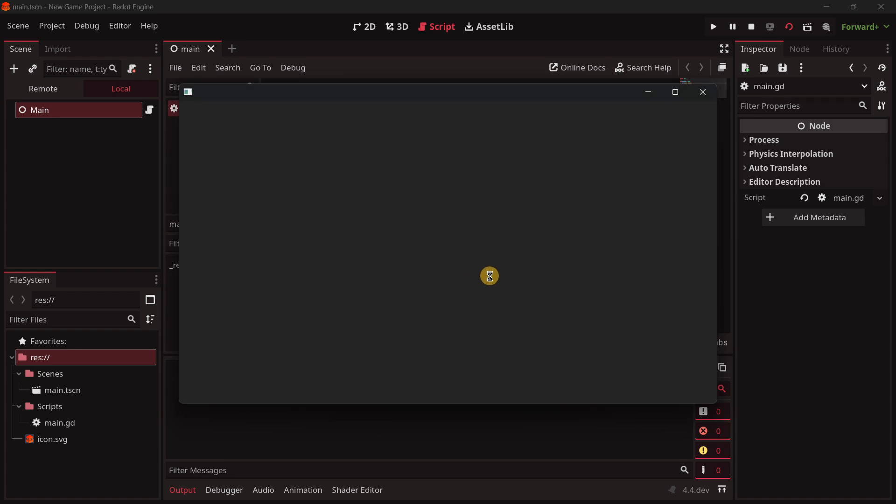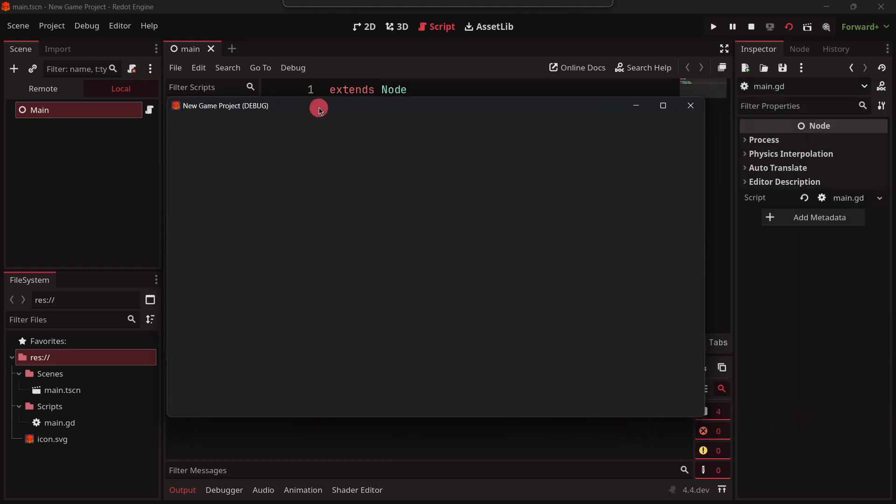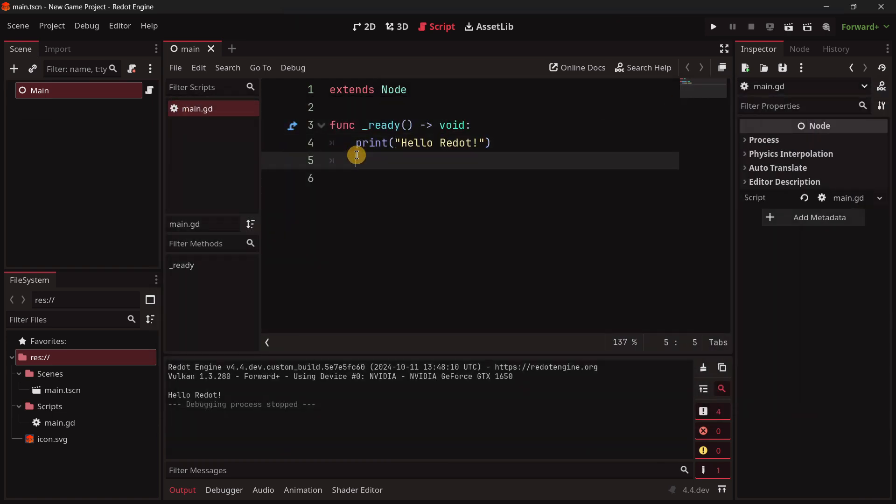So well, interesting. And I will just print out a message that will say something like 'hello Redot,' and I'm going to play this scene. And as usual, the first ever time that you play the project, the game, it does take some time. And there we got it, hello Redot. So yes, everything seems to be working just fine.